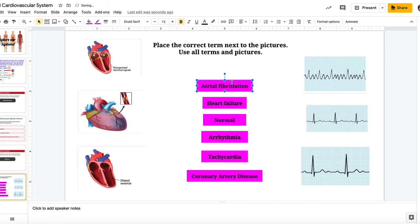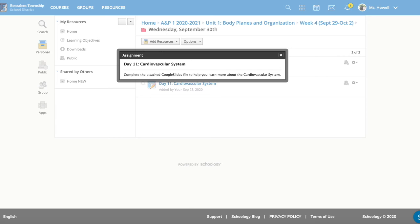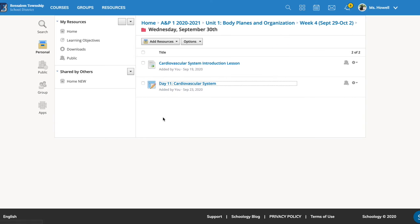You'll move these labels to the appropriate picture or EKG reading. You need to label all six pictures and you will use all six labels. When you are done, make sure you submit that in Schoology.